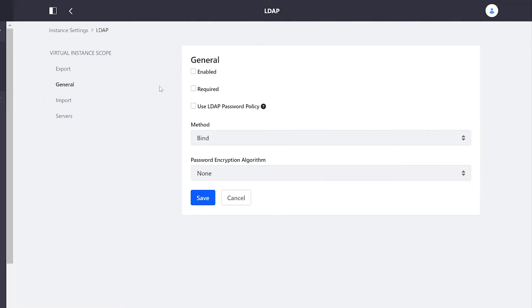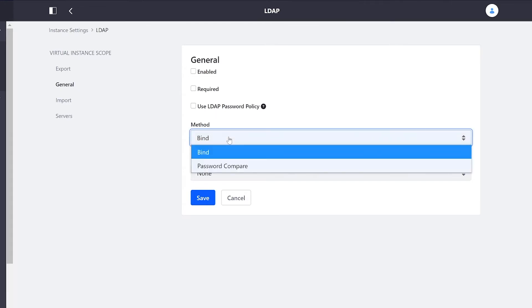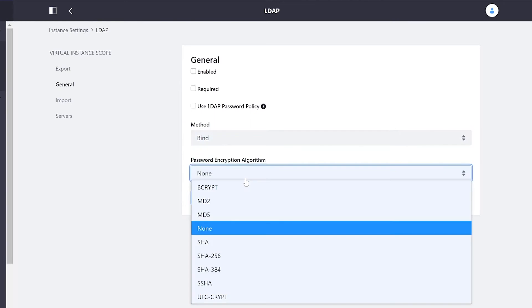In the general section we can enable the use of LDAP, say whether or not it's required. We can default to LDAP's password policies instead of using Liferay. We have our method, and we also have the password encryption algorithm.